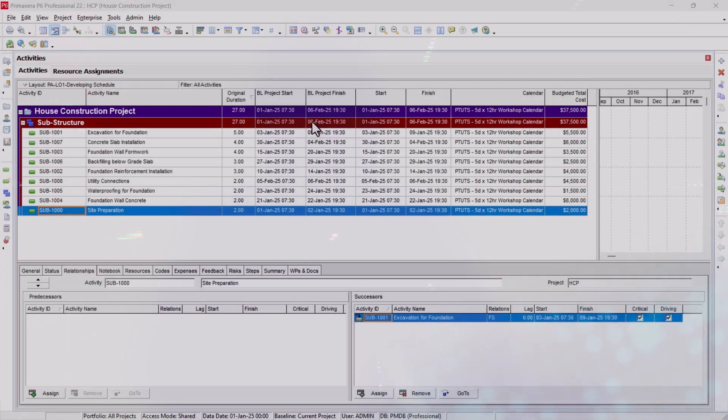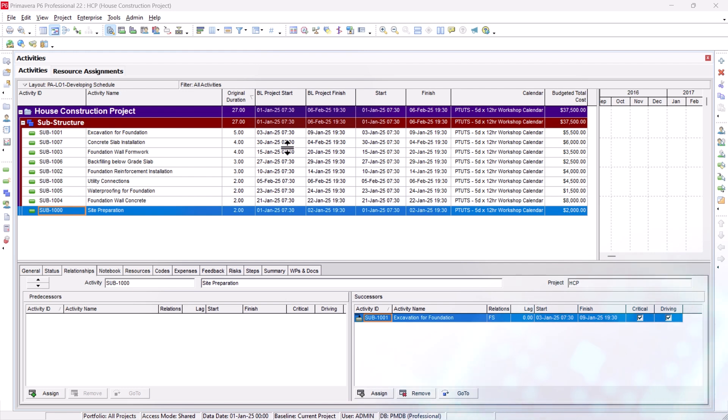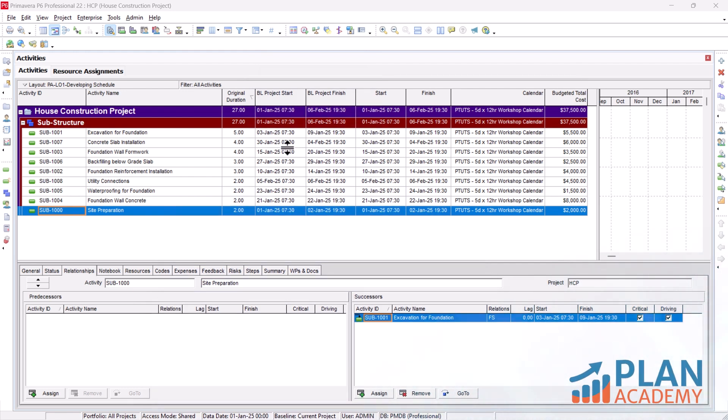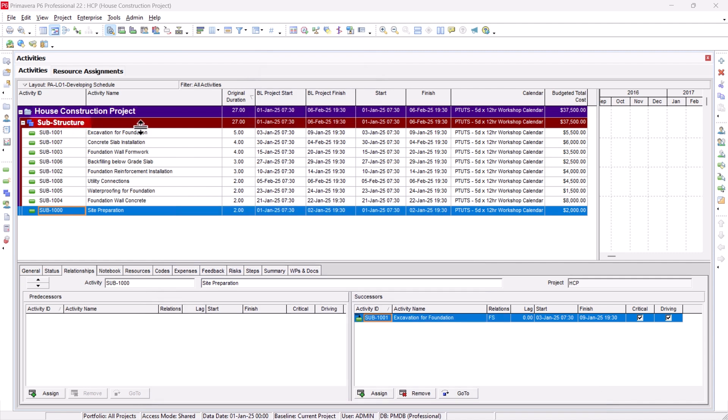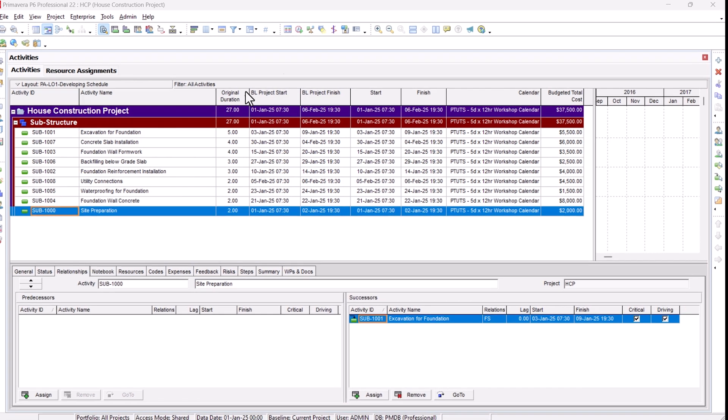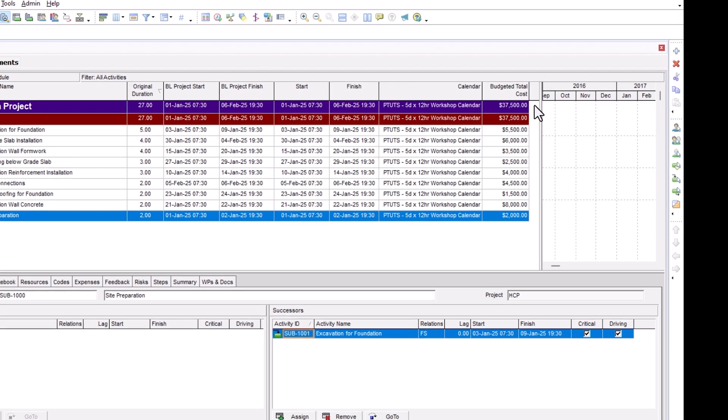The most important thing is your Primavera P6 schedule should have a cost loaded to it. As you can see here, we have a house construction project which has only a substructure right now and it has a budgeted total cost of $37,500.